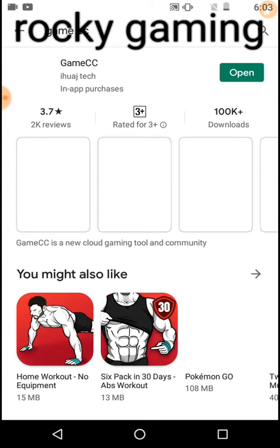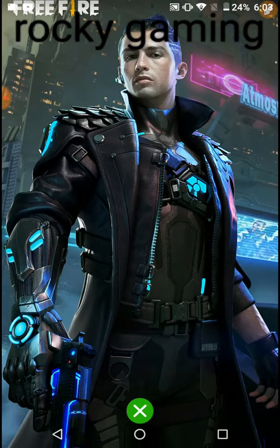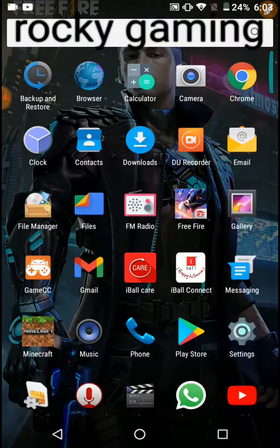You'll get an app called Game CC. You can just download it. I have already downloaded it.